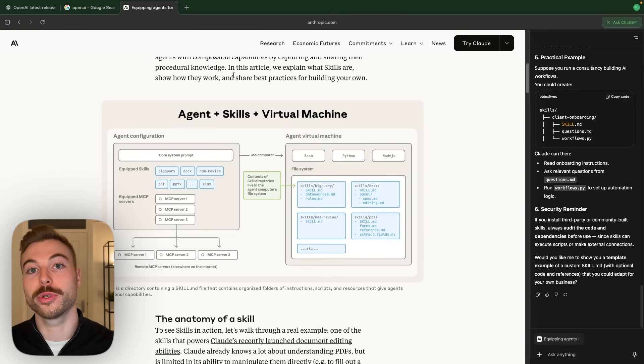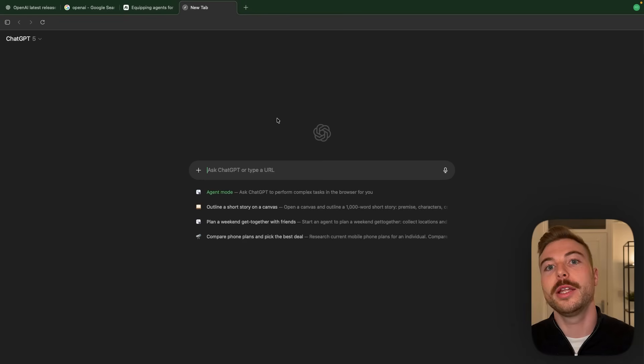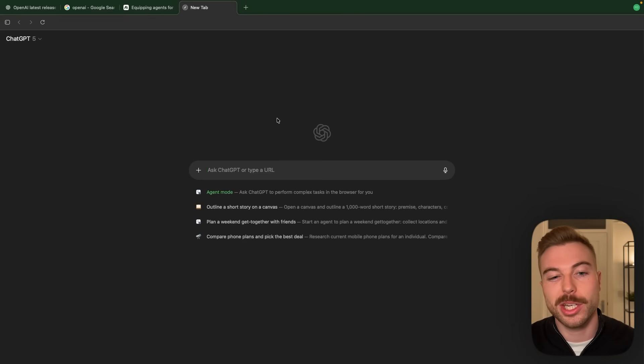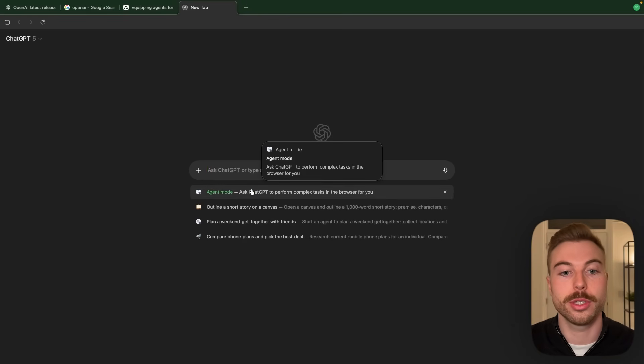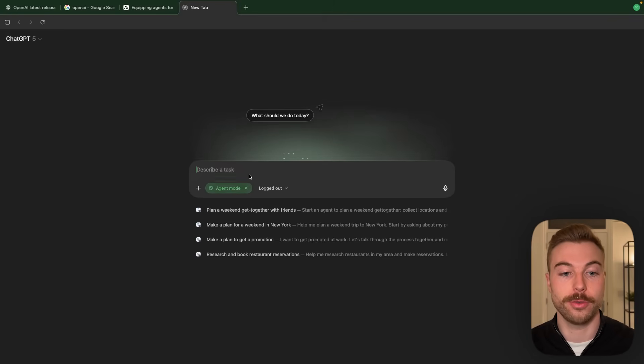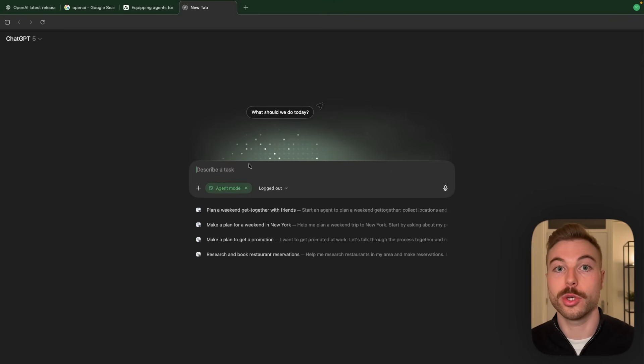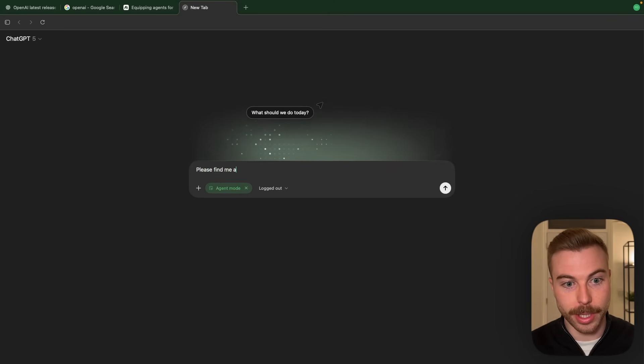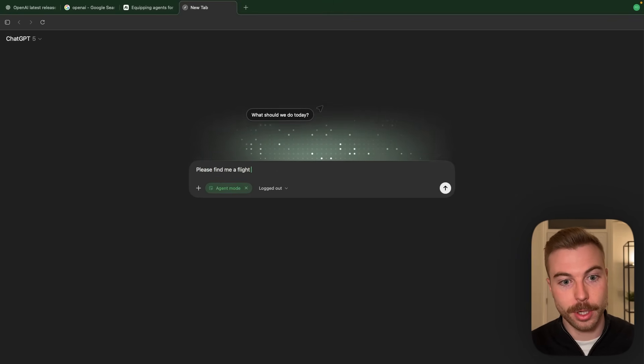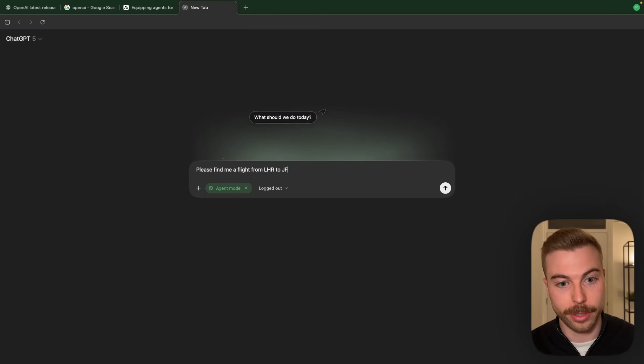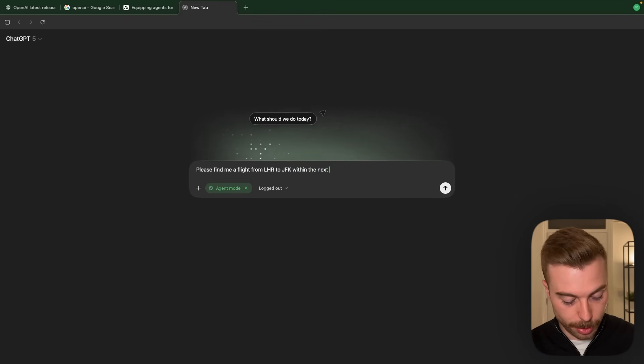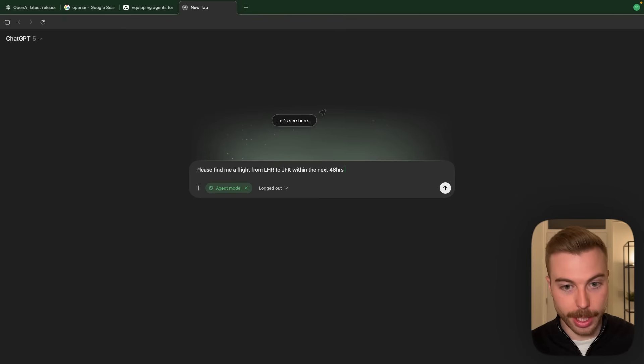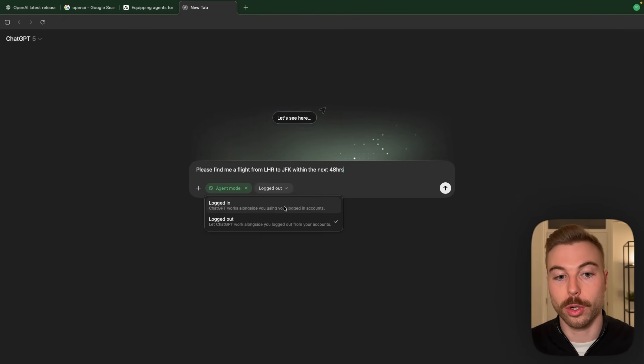But what if you want to give ChatGPT full control over our browser? Now say we've got a task that actually we just want AI to complete. That's where we've got agent mode that's able to go through and complete that task for you. So as I could say please find me a flight from LHR to JFK within the next 48 hours.